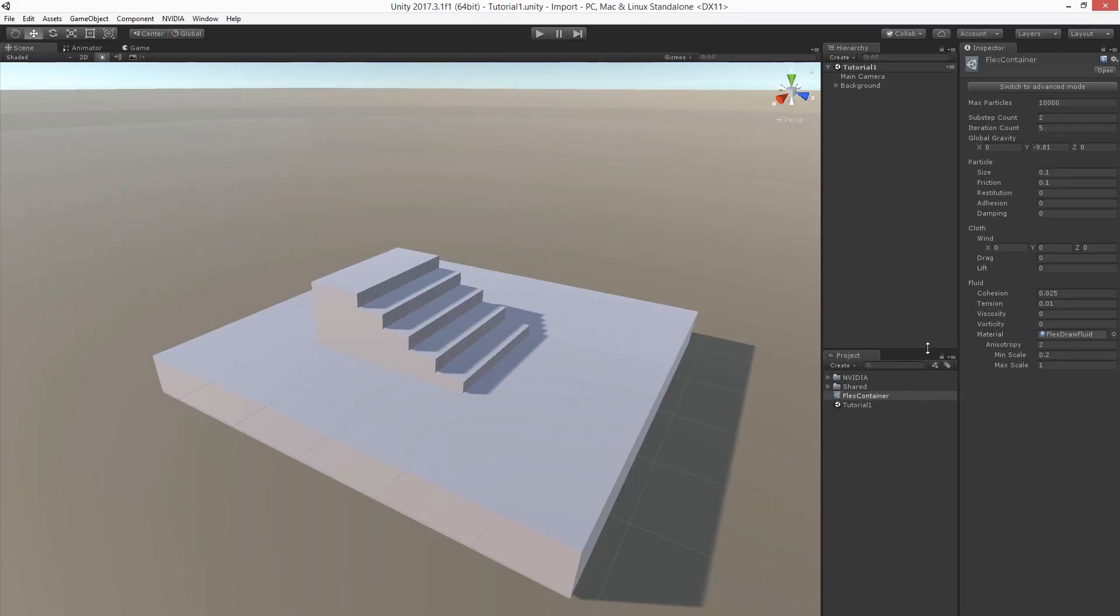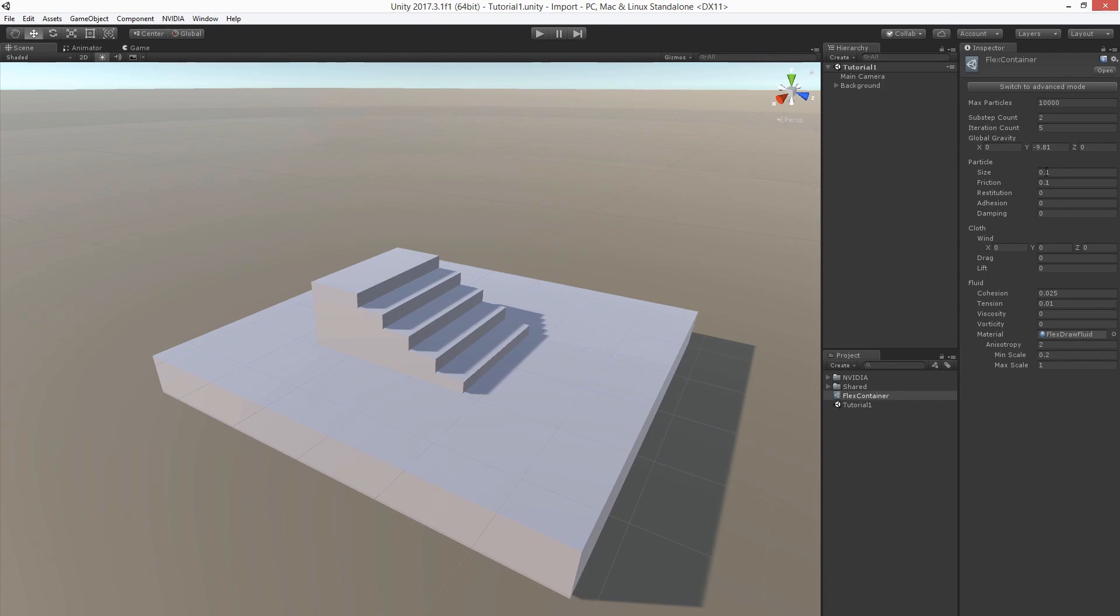The simulation properties can be edited in the FlexContainer dialog. All objects that should interact need to be added into one single container. It is important to know that each container can support only one particle size. Therefore, all objects added to the container should have roughly the same particle density. The MaxParticles parameter defines how many particles can be injected into the simulation in total.